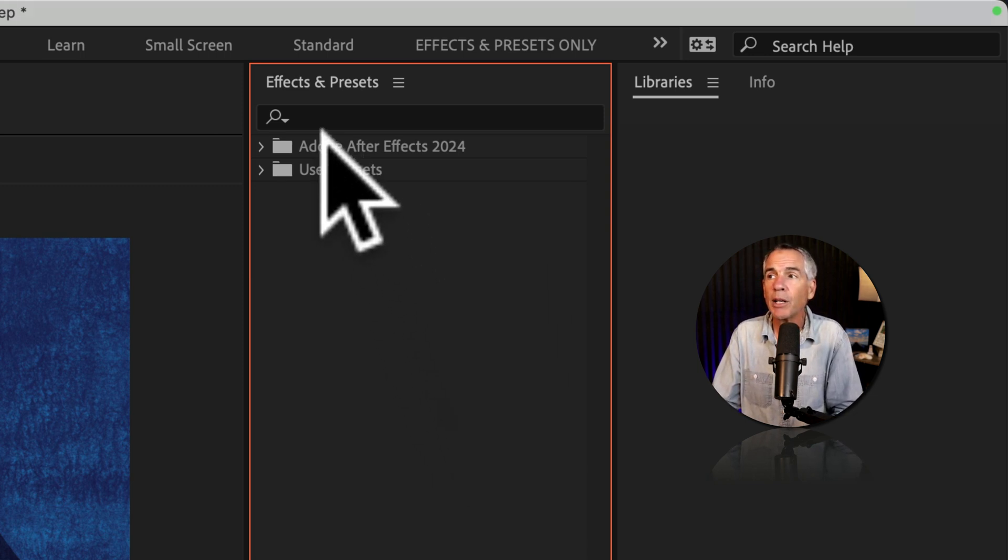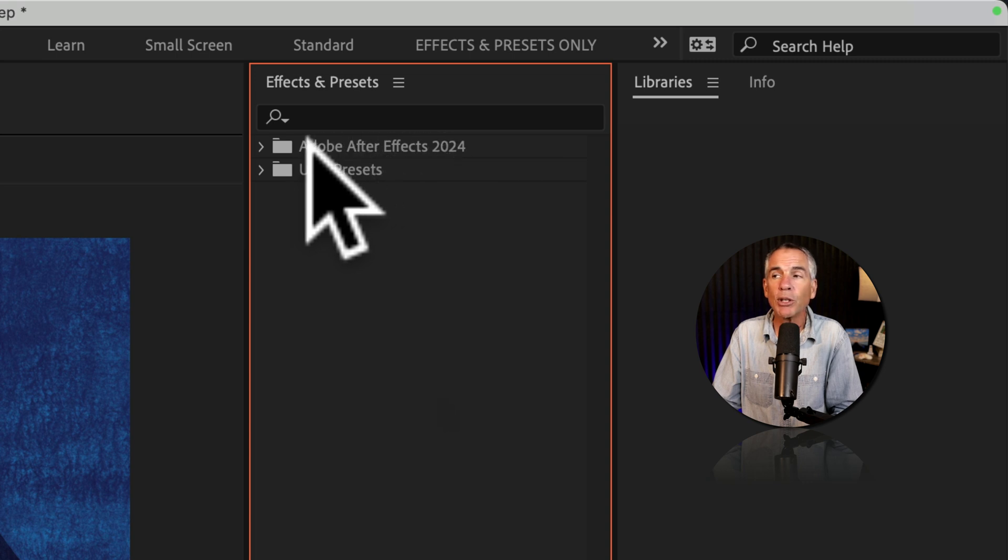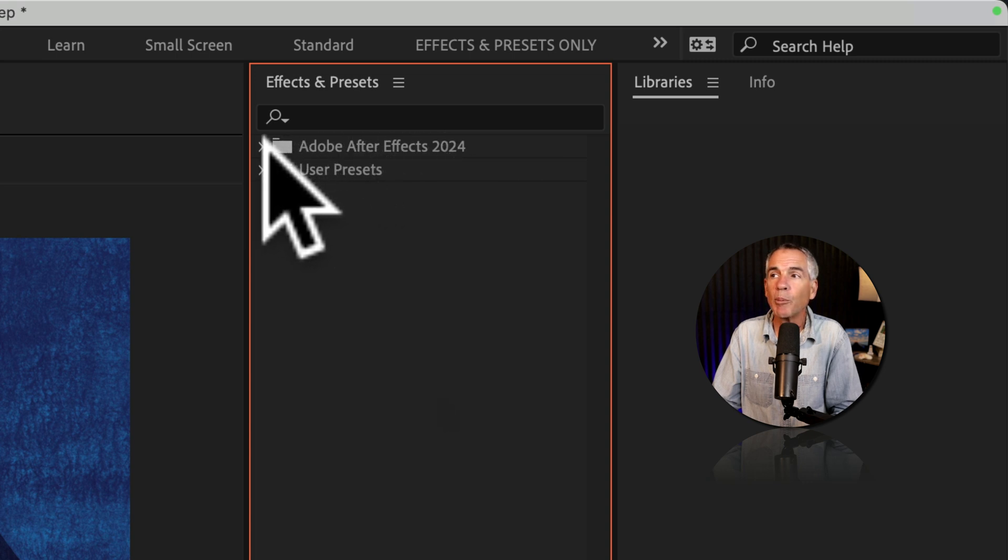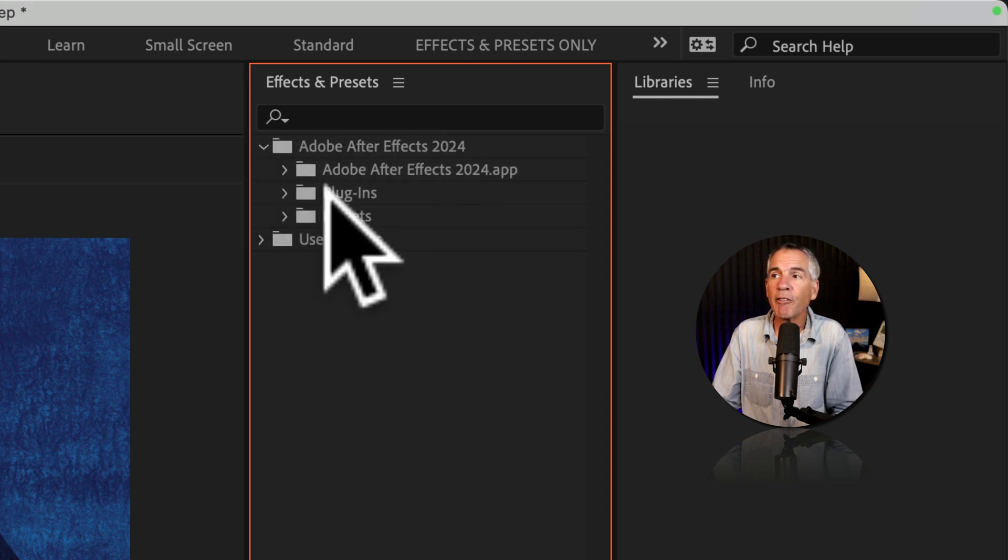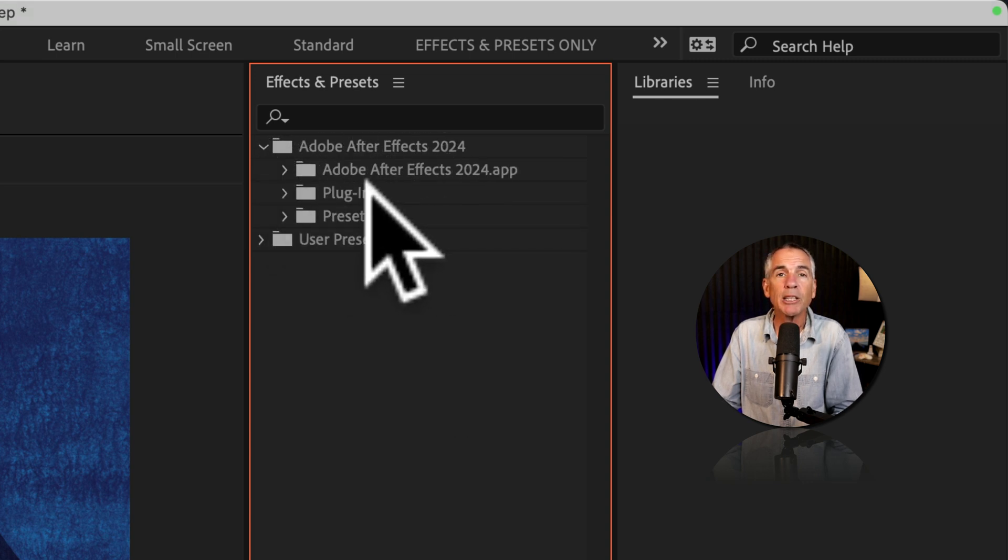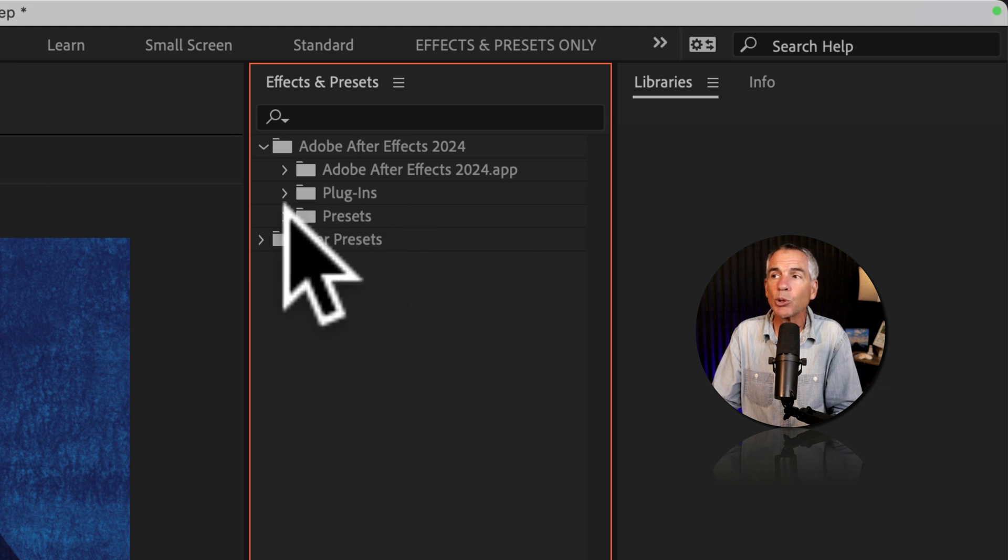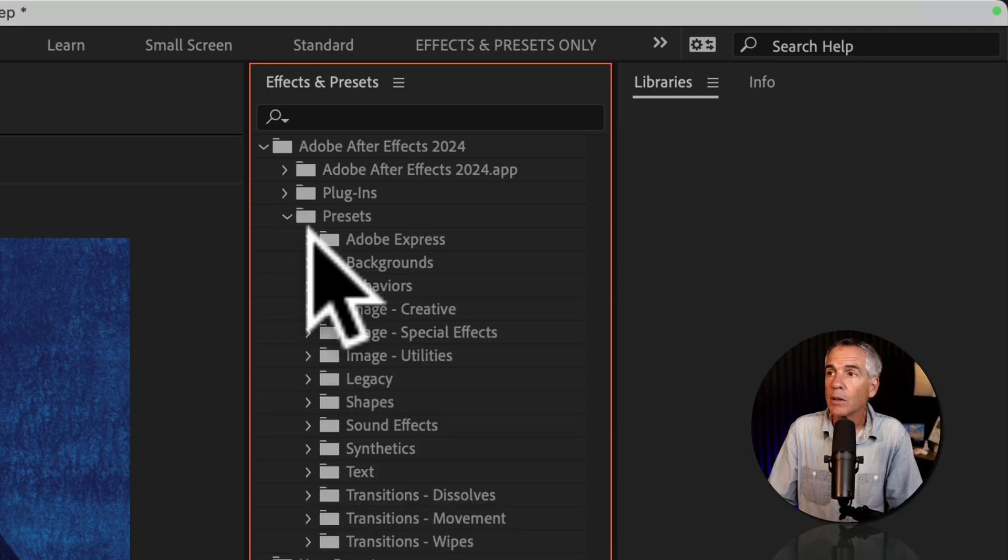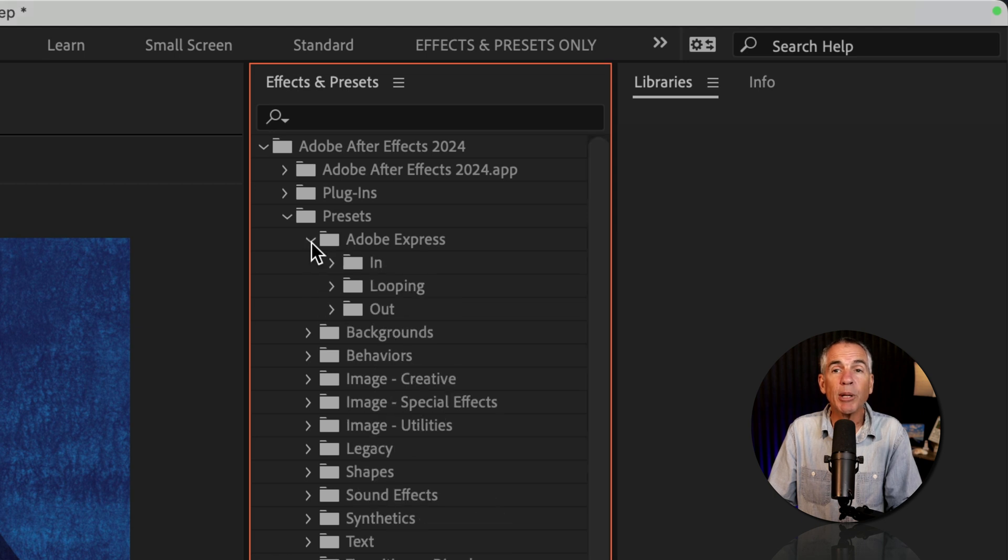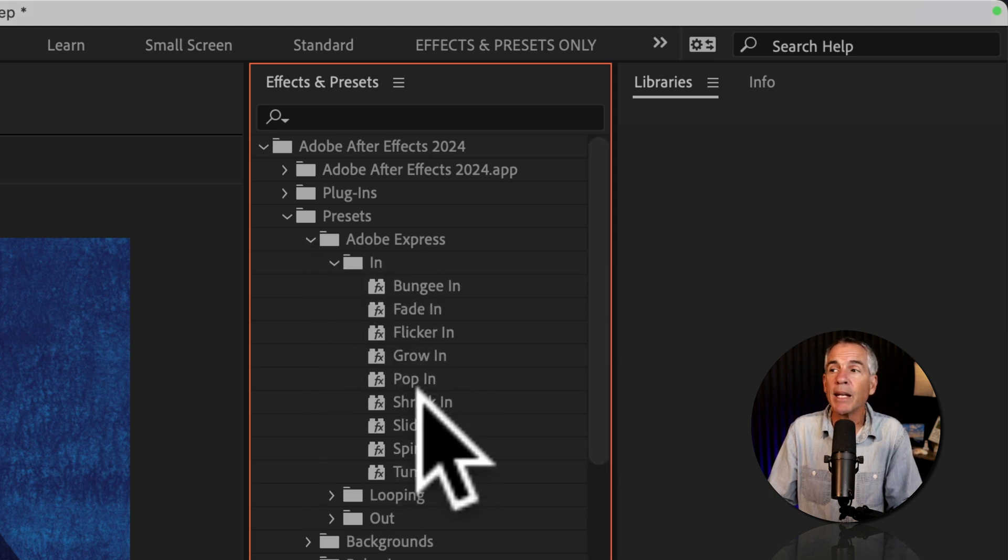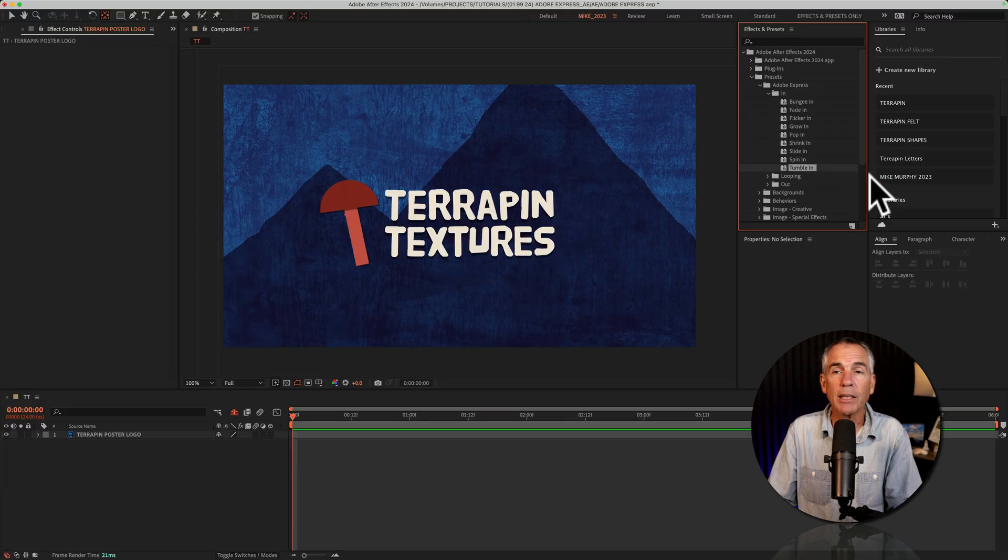So to locate them, you're going to go to the Adobe After Effects folder and twirl that open. All of the effects are in the plugins folder, but we're looking for the presets. So we'll twirl open presets, then I'll twirl open Adobe Express, then in, and there is the tumble in animation preset.